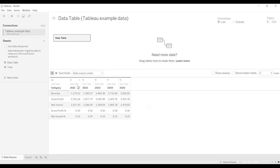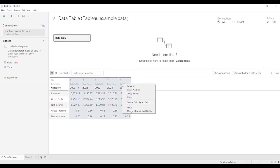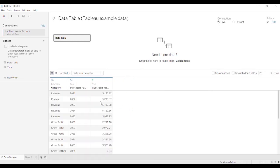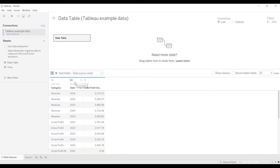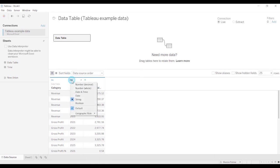What I like about this particular option is select all four again. Right click, we're going to go and pivot again. It's going to put it all in the same column.